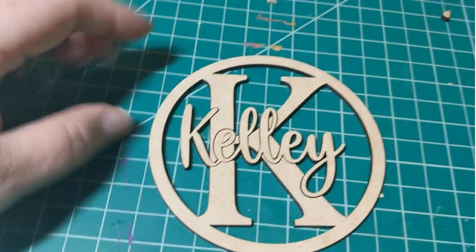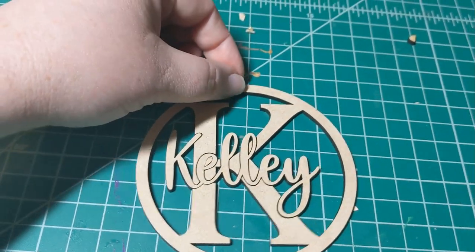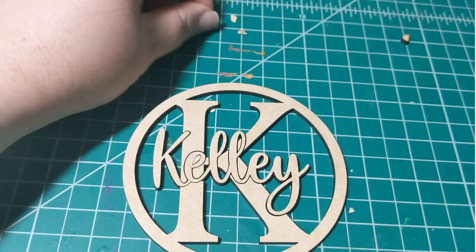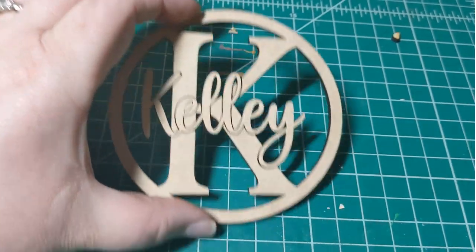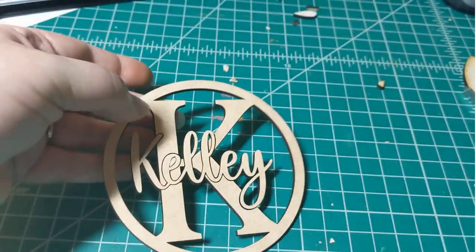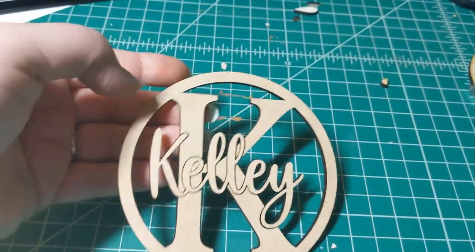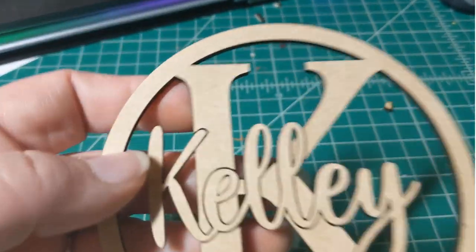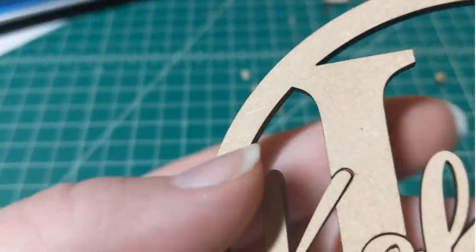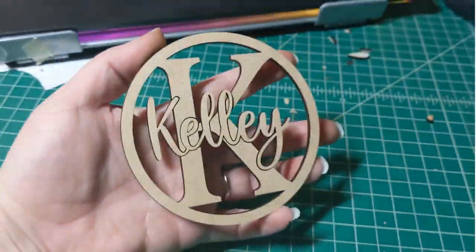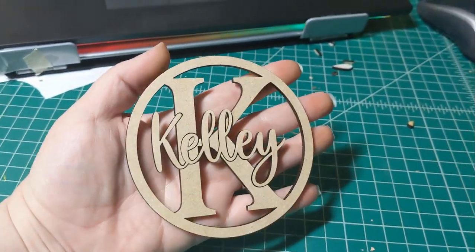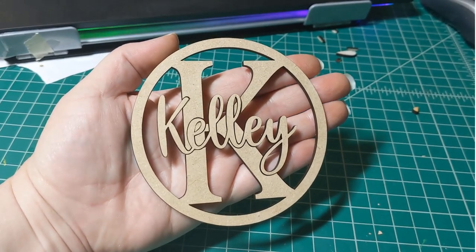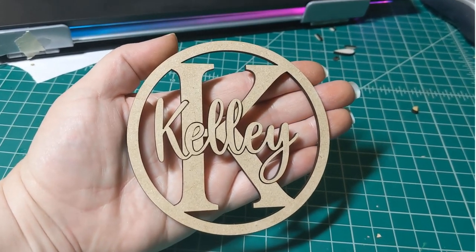And to finish this off I would just loop some string over on itself and pull it tight so that it will hang. Just to get a better idea of the size of this, this is how large it is fitting in my hand.